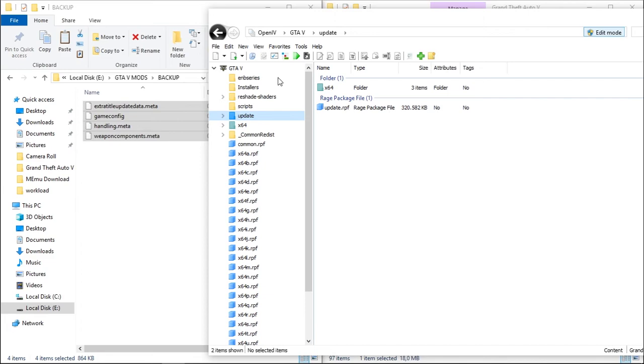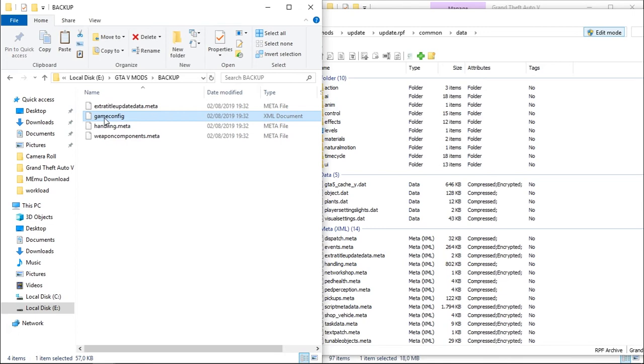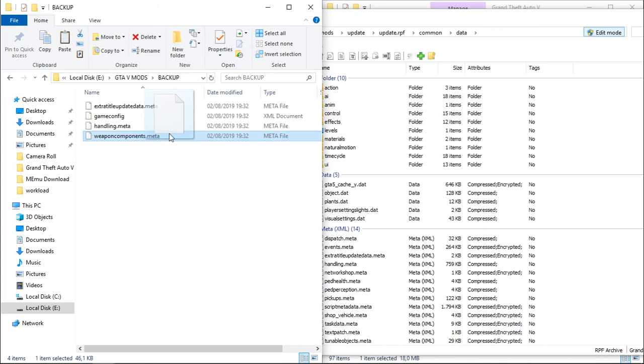What we need to do is open mod folder, update.rpf, same common data. Now copy this to the mod data, and this one is mod folder. Just copy, and handling and handling.